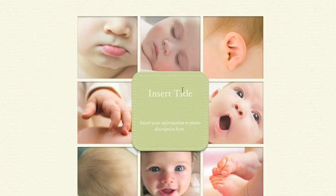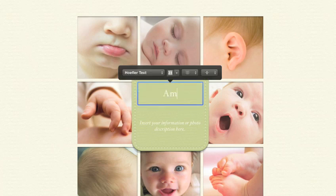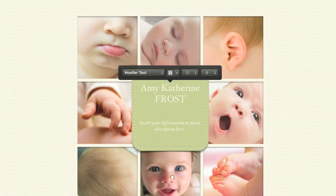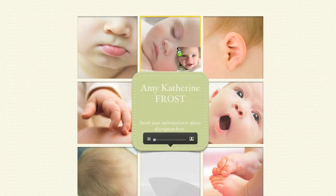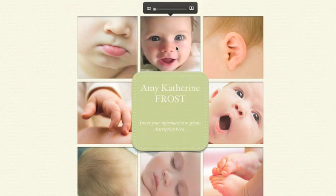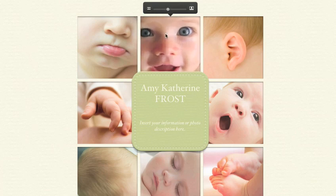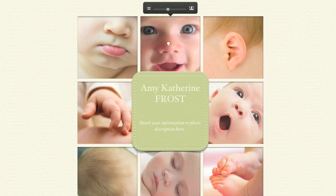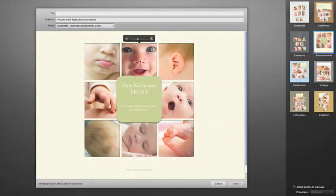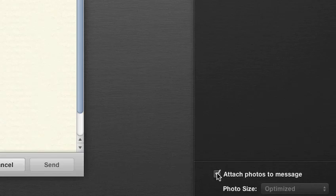Then give your email a personal touch by adding titles and other text. You can change the arrangement of the photos — just drag them around any way you like. If you want to focus on the best part of a shot, click to zoom in and move it around. You can even include the photos as attachments, and it automatically scales and optimizes each one.